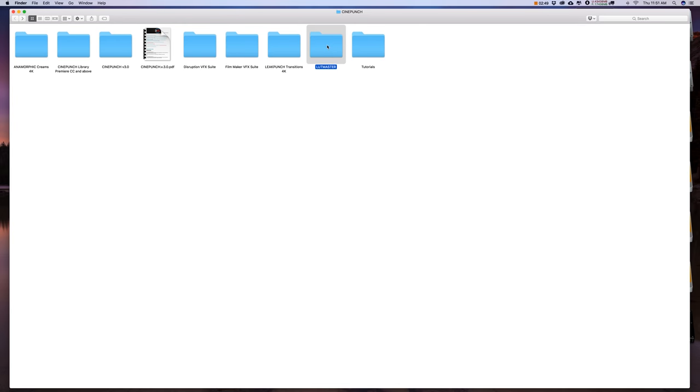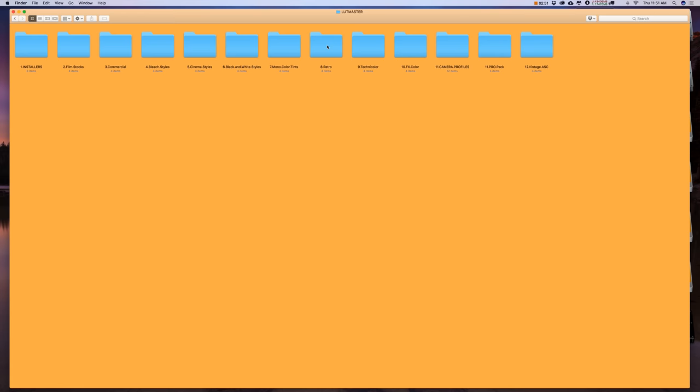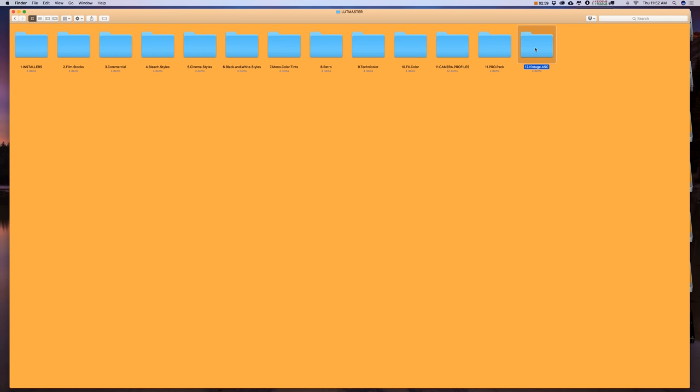And then you have LUT Master. So now you should have 550 color LUTs. Update 2.0 included the new Pro Pack and Vintage.